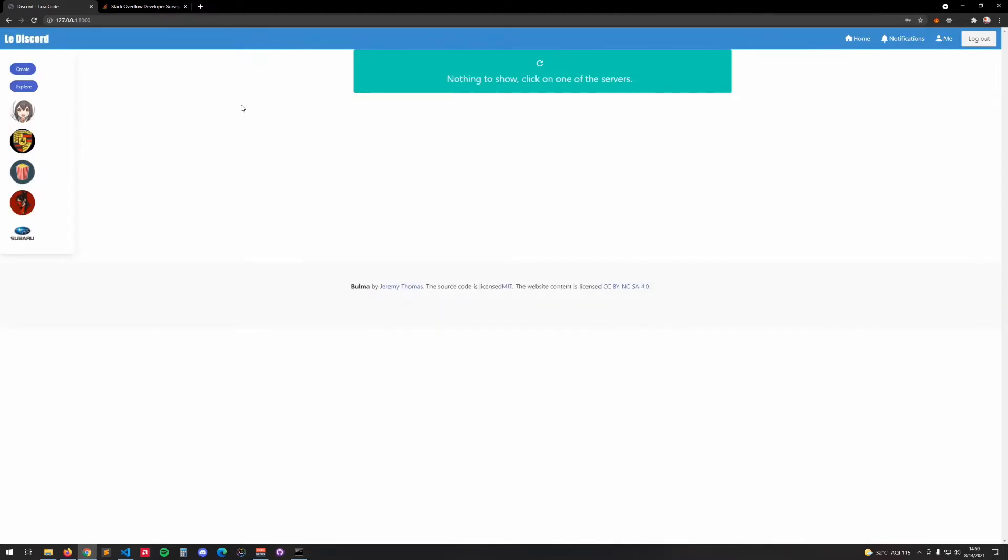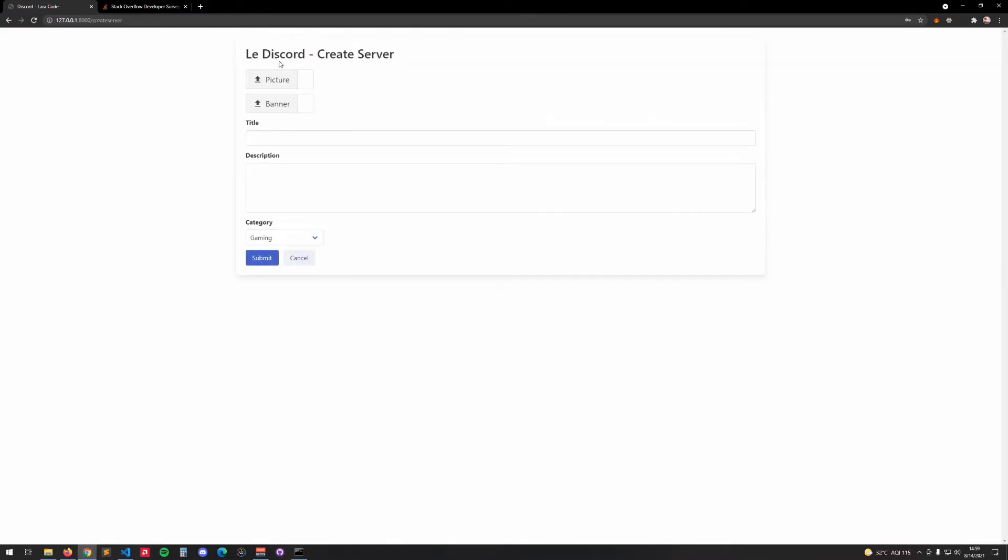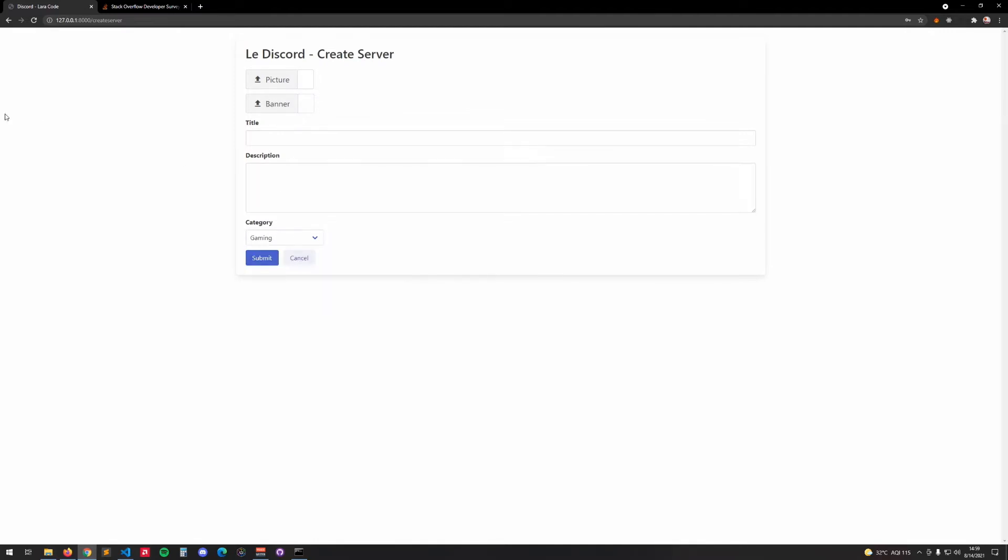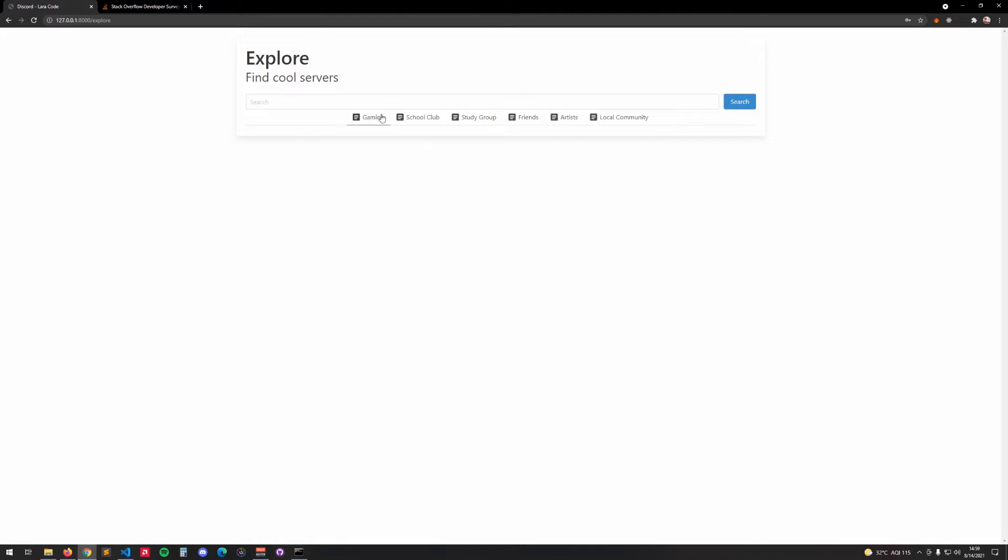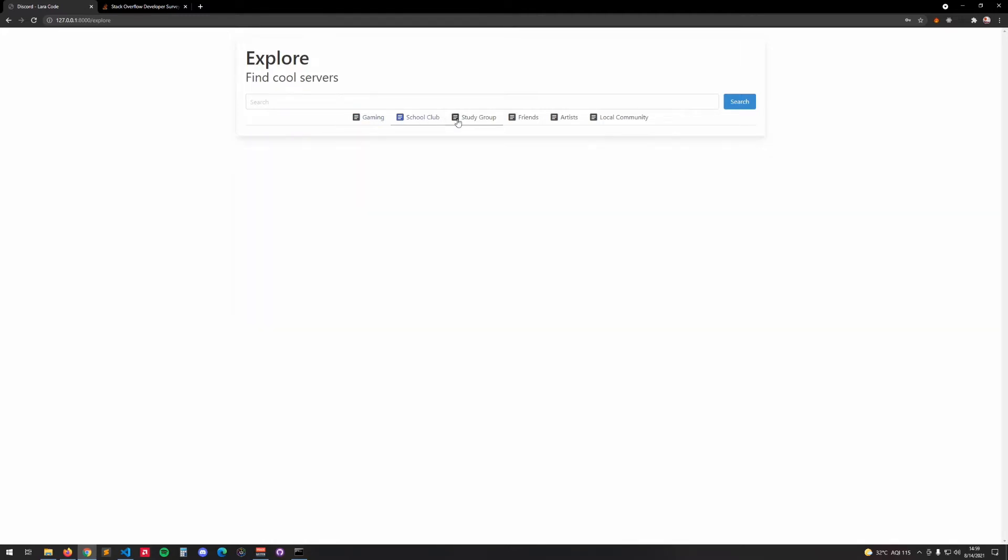After we log out we will have your servers in this sidebar, and then here we'll be able to create servers with different categories and all of that. Here we'll be able to explore and search for servers.